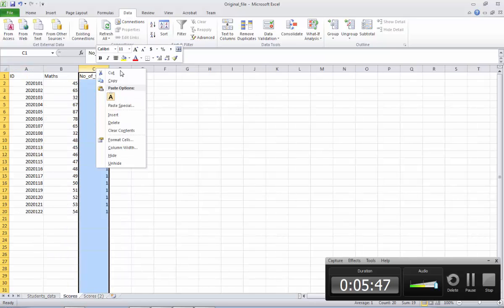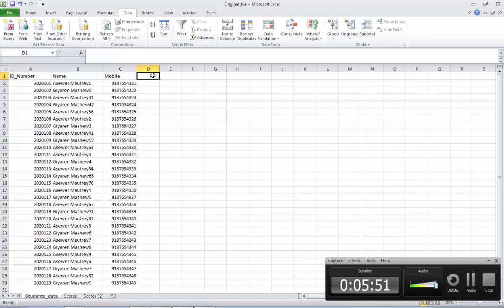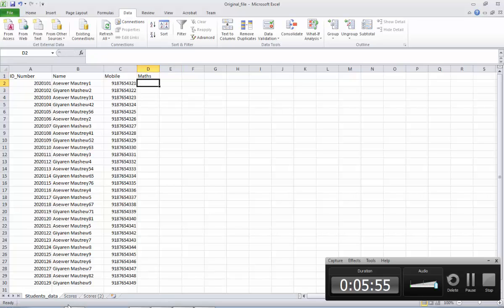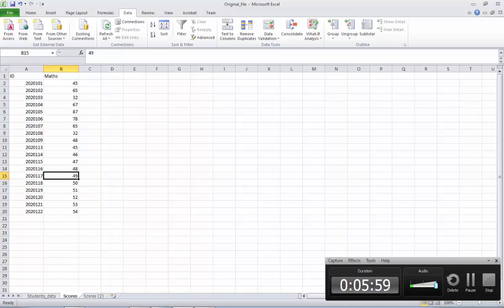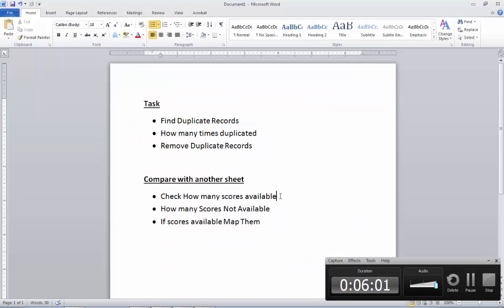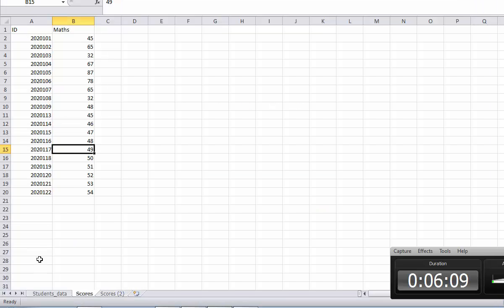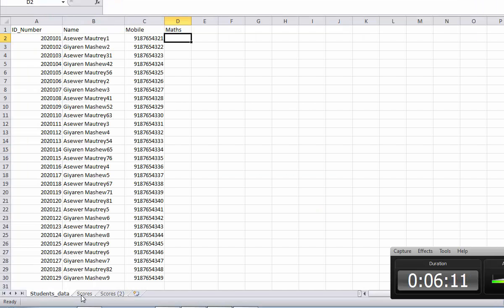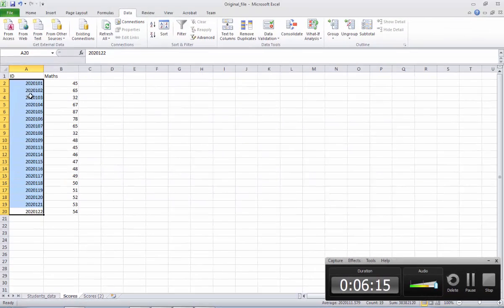Now I will remove this column — I will delete this one, we don't need it anymore. I want to bring the math score for these students from the other sheet. The challenge here is: first, we don't know how many student records are available because only few scores are available. There are many students — if you check, there are 30 students, but you have scores only for 19 students.